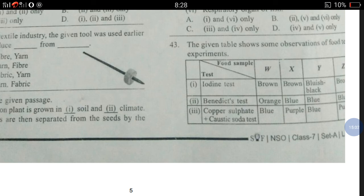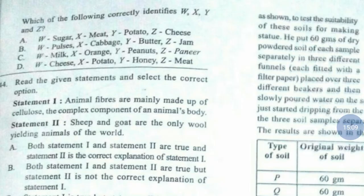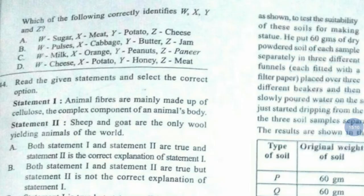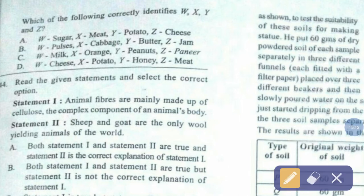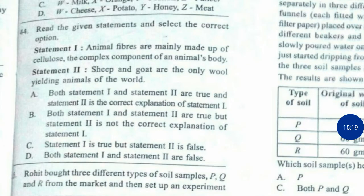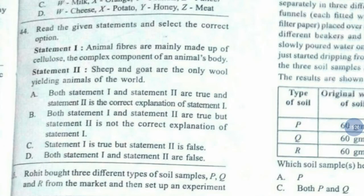Question number 43. The given table shows some observations of food test experiments. Which of the following correctly identifies W, X, Y and Z? The correct answer is option number A — W: sugar, X: eggs and meat, Y: potato, Z: cheese.